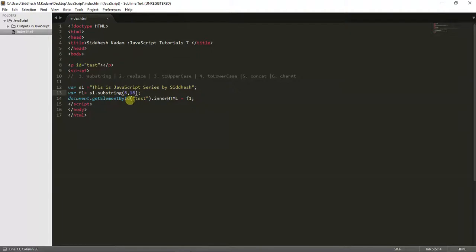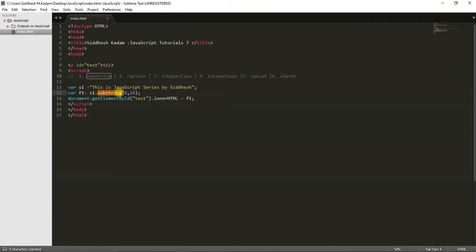So you have got an idea how the substring function works — you need to pass two parameters: the starting index and the index up to which you want to extract the word or sentence. Now let's have a look at the replace function.